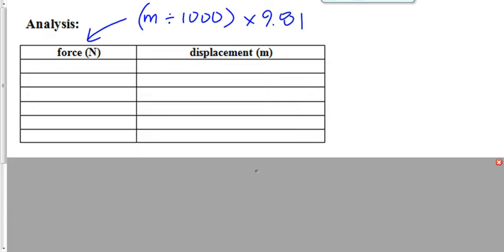I don't care what units your data table is in, but your analysis table needs to be in newtons and in meters. If you were in centimeters before, make it meters now. If you were in grams before, convert it to kilograms now and then multiply it by 9.81. You need to be in newtons and you need to be in meters now.